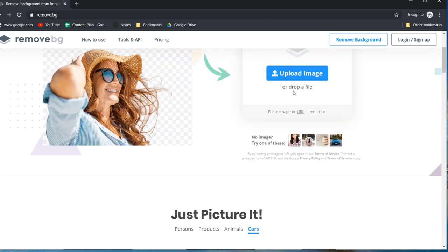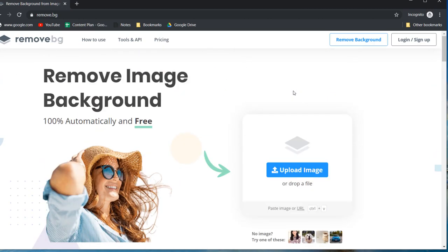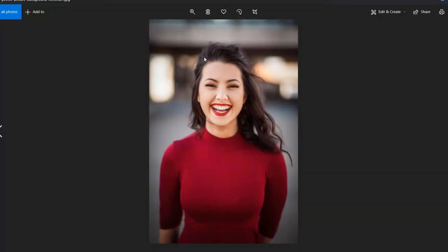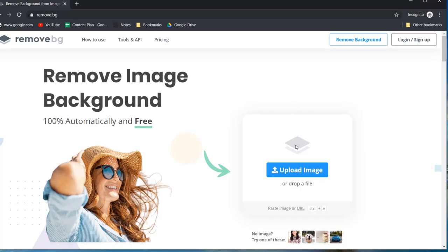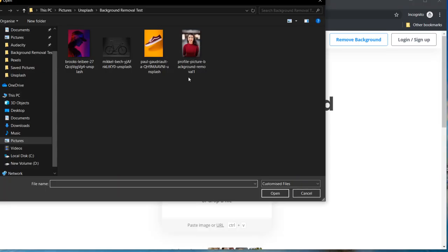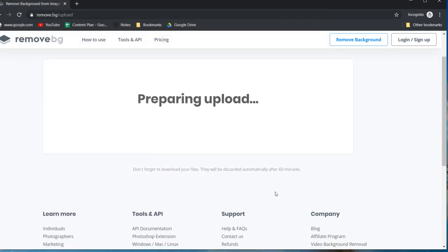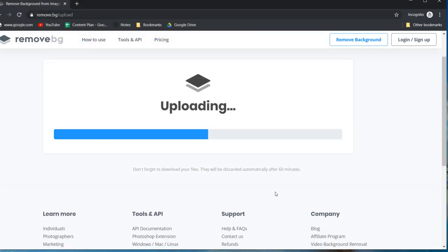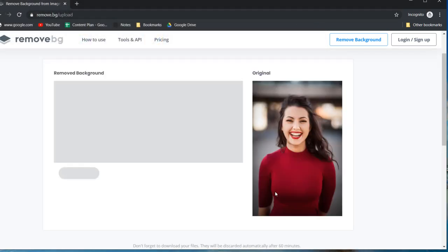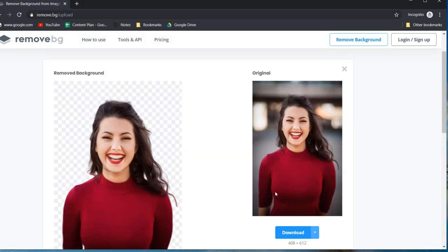I'll test it out using four images of varying complexity. Firstly I'll use this portrait photo of a woman from Unsplash. Just click upload image and in a matter of seconds the background will be removed. As you can see it seems to have worked really well.